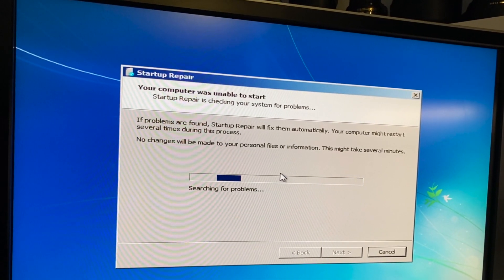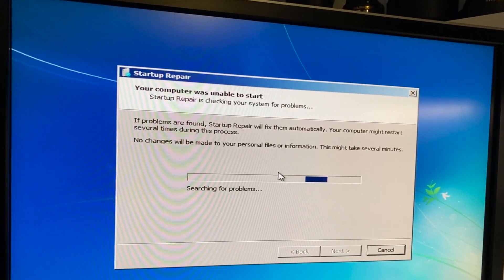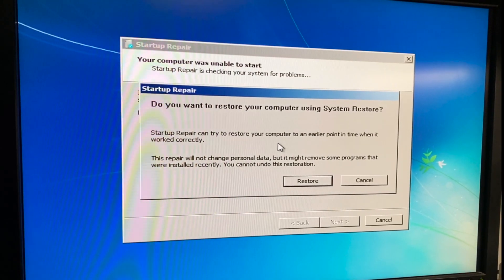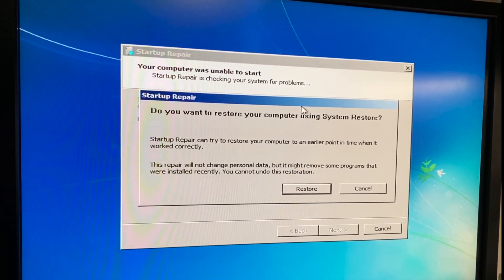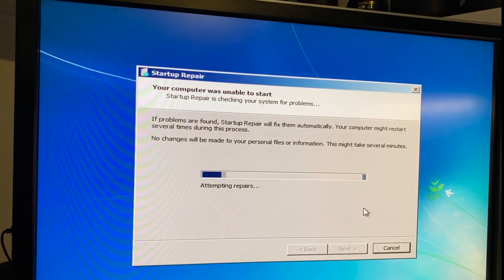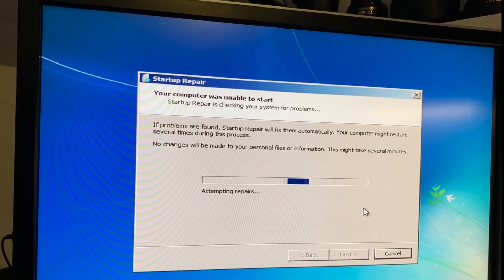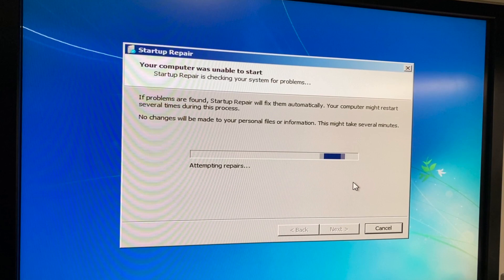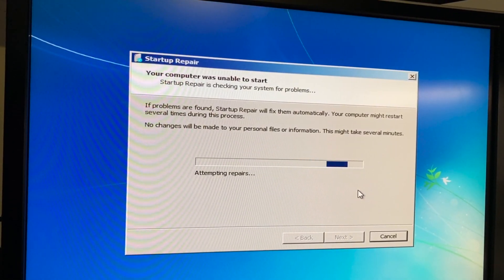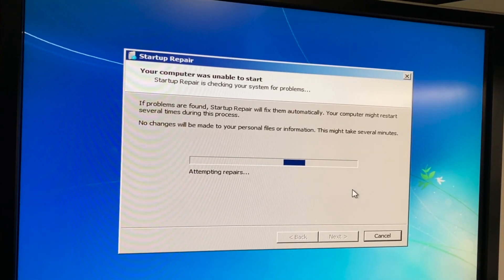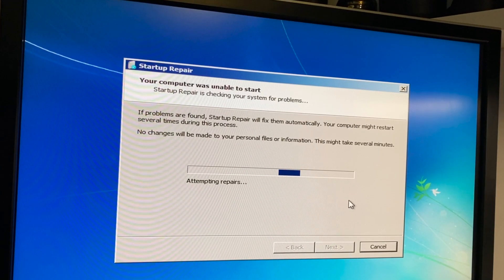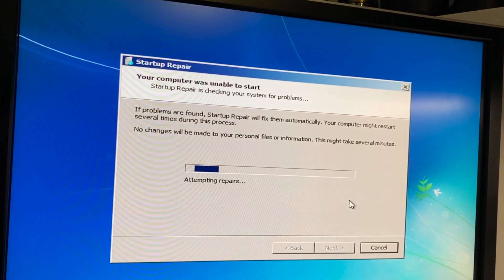This might take a few minutes, so I'll pause and resume when it's done. It took less than a minute — it's asking if you want to restore. Basically, if it shows you that it wants to restore, just cancel it. Don't restore it. Just wait for the final message when it says it's unable to fix it.